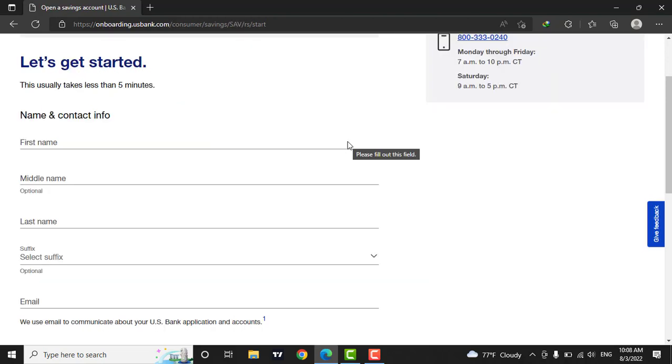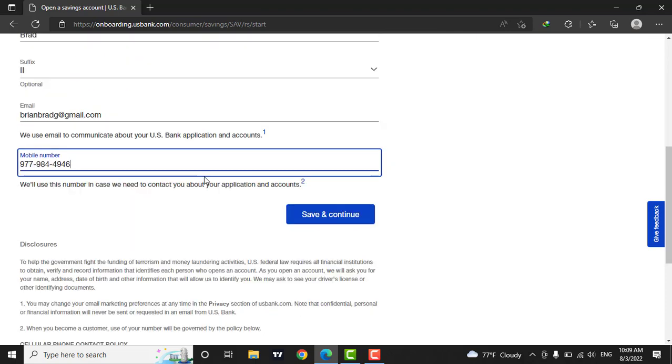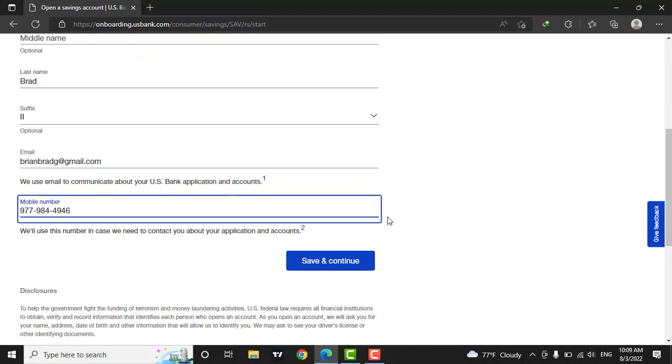Now in this page, you will need to add in your personal information along with your contact number. Now after you've filled in the information, click on save and continue.